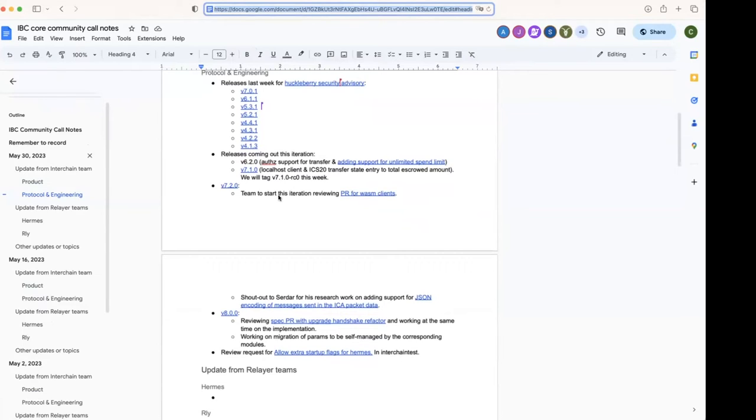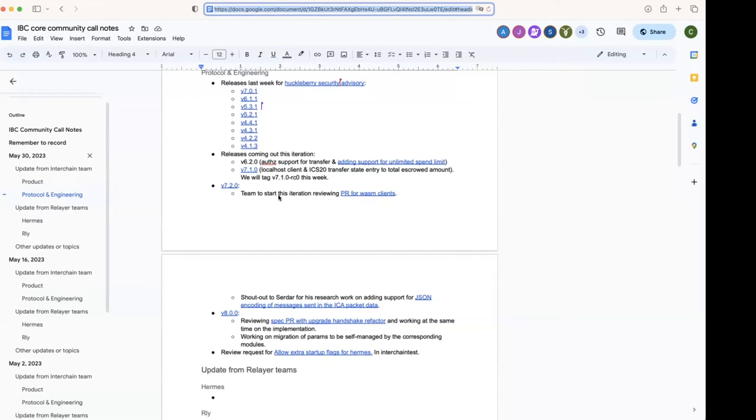All right. If there are questions, please interrupt me. Then v7.2—that would be the release that will include the support for Wasm clients.